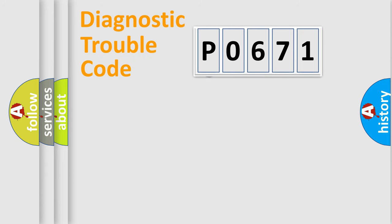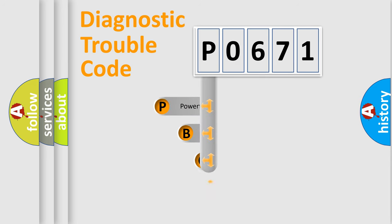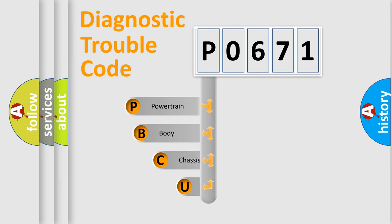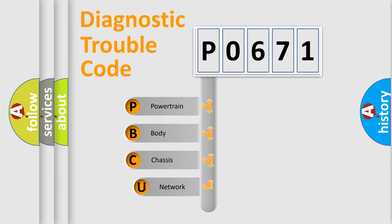First, let's look at the history of diagnostic fault code composition according to the OBD2 protocol, which is unified for all automakers since 2000.